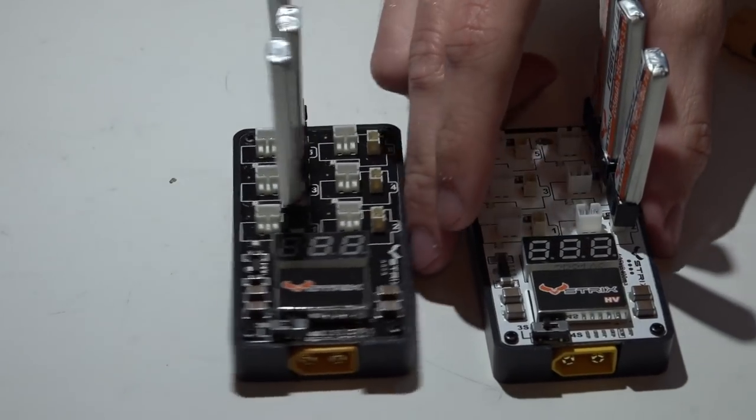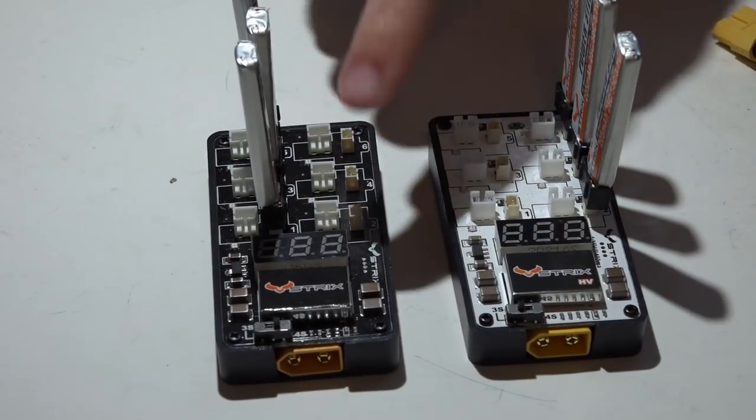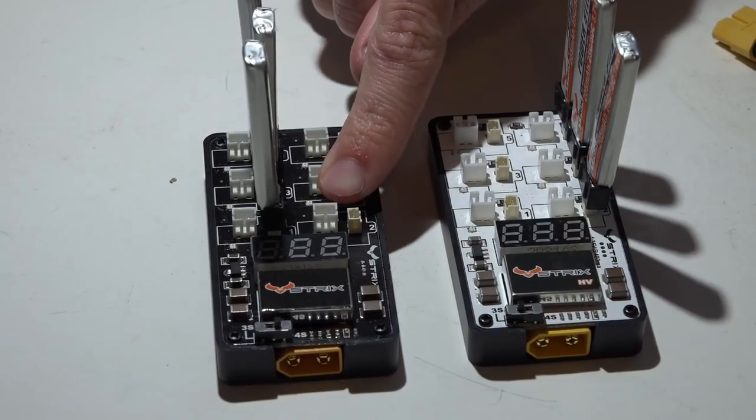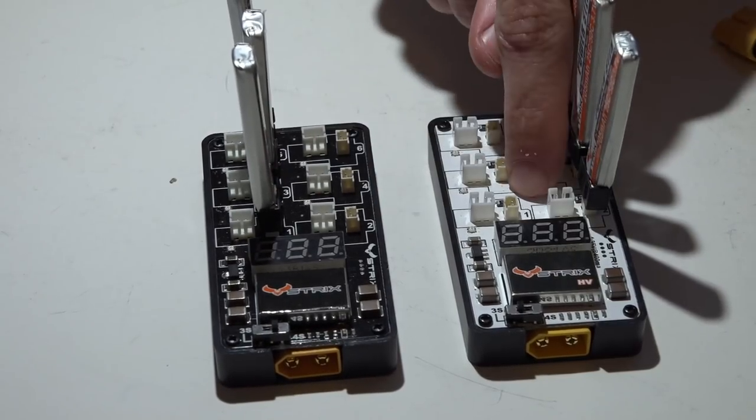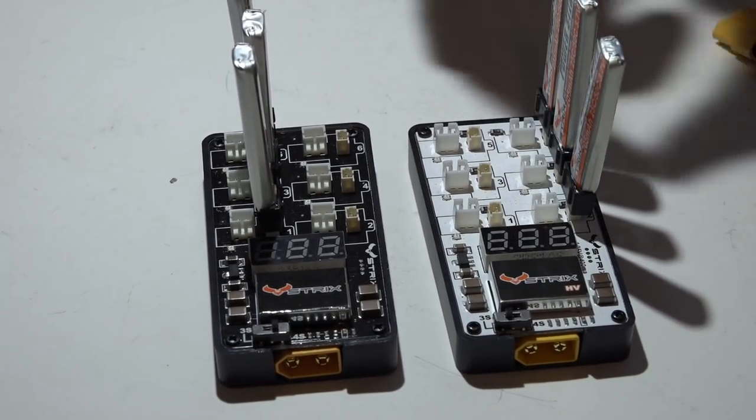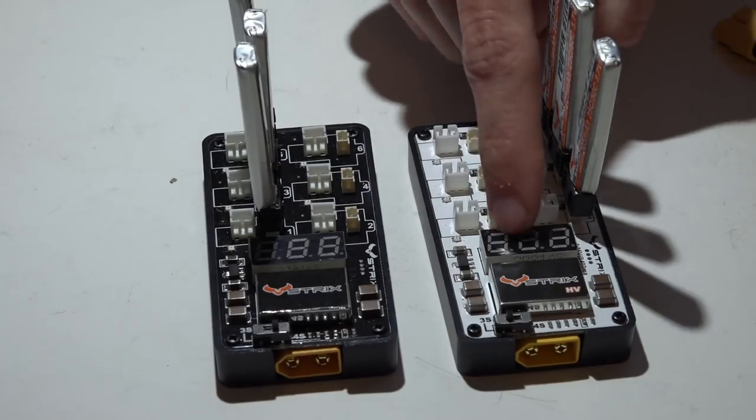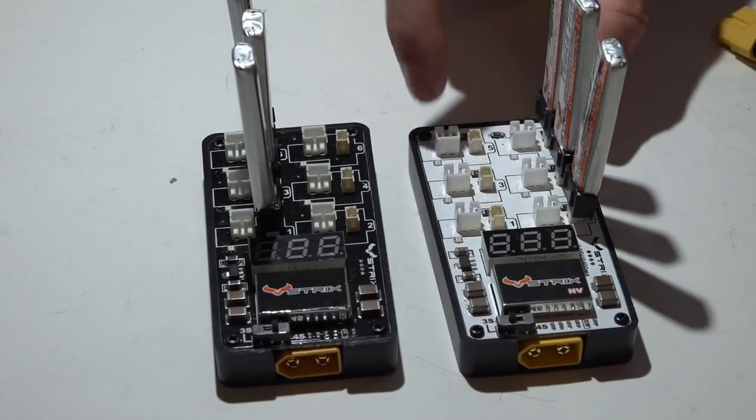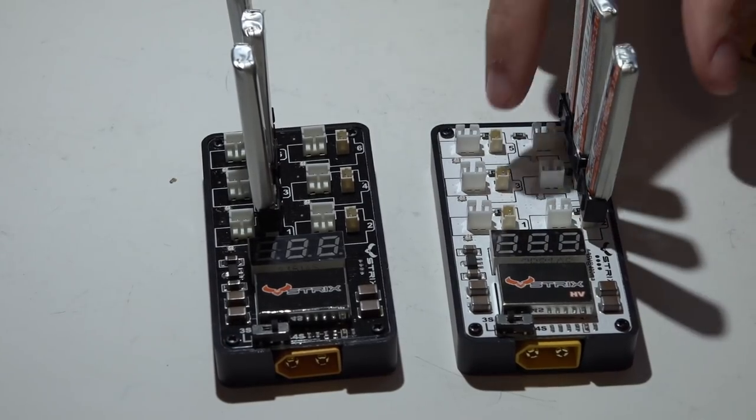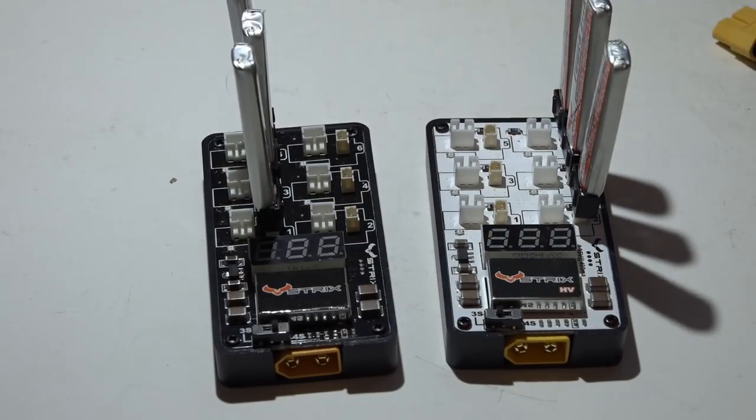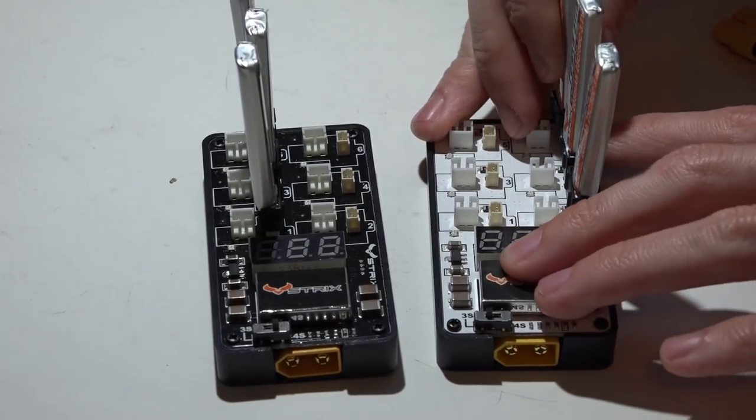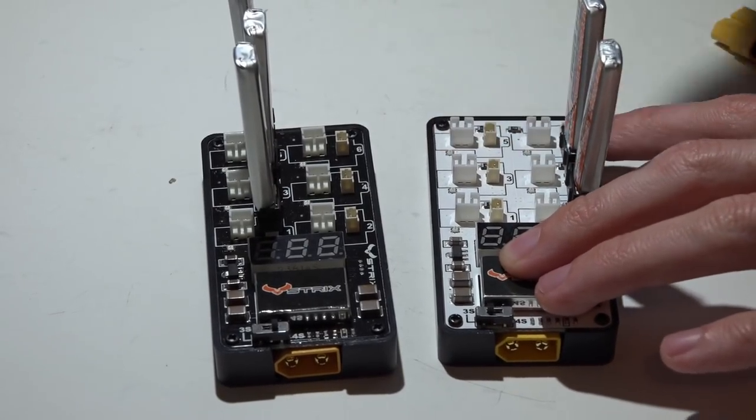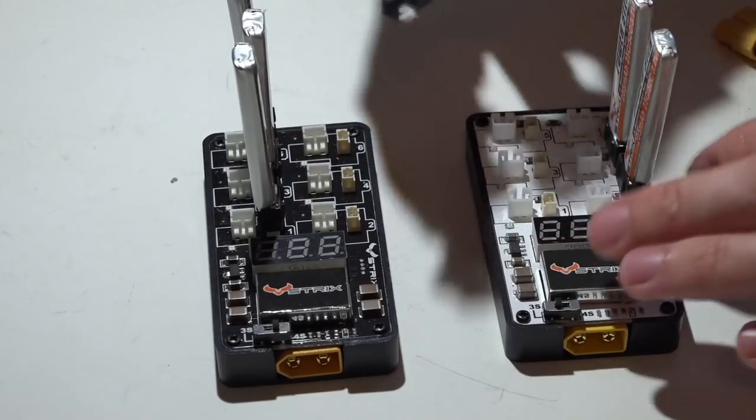The only difference between these two boards is this one will charge your batteries to 4.2 volts, this one will charge them to 4.35 volts. This is a high voltage charger. Technically you're supposed to use high voltage batteries with this charger, but I've been using the normal batteries on it and haven't had any problems whatsoever. A lot of other guys have reported the same thing.